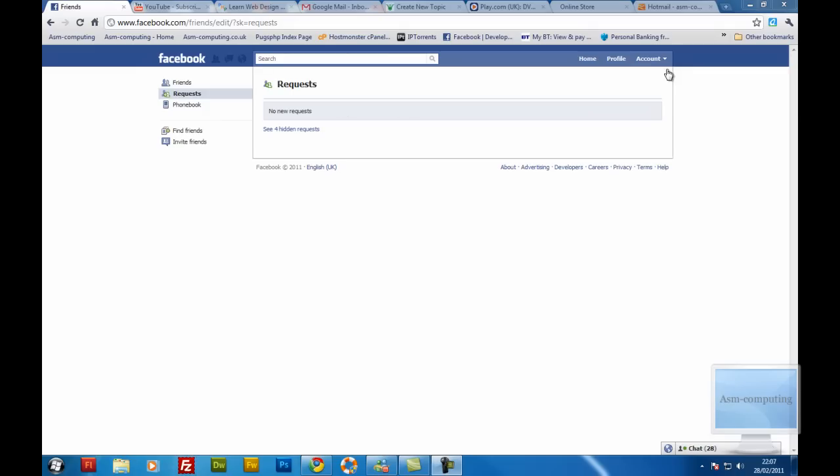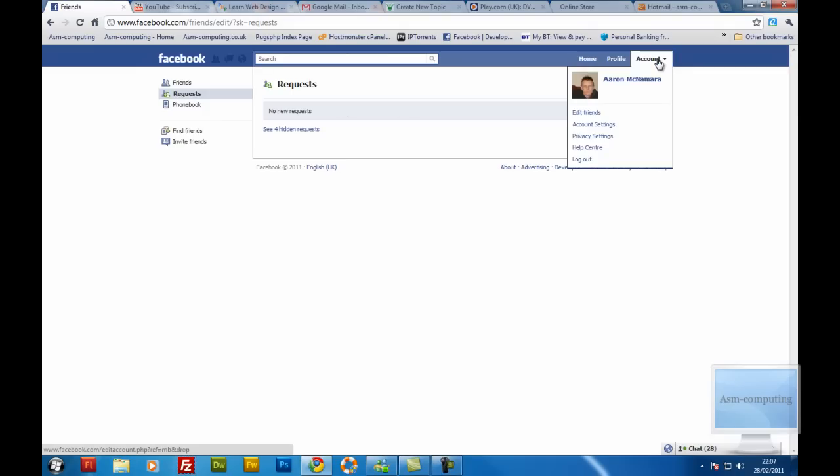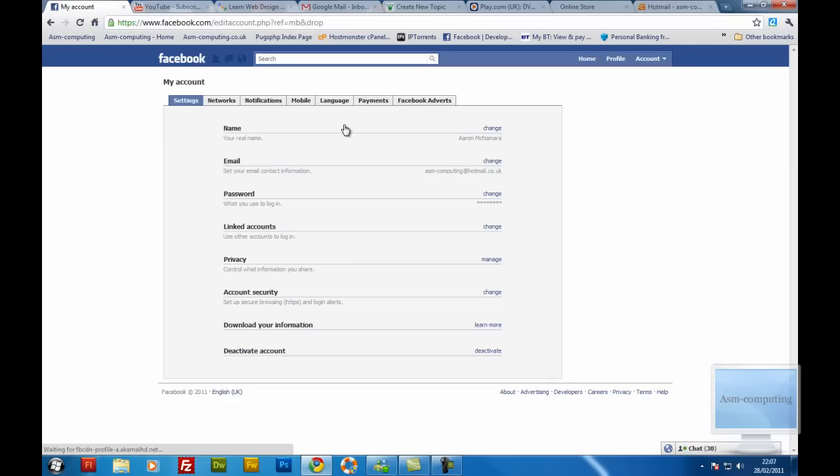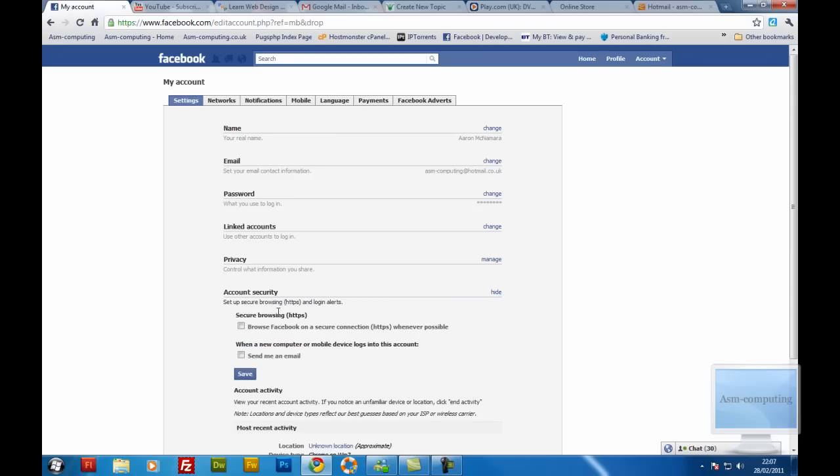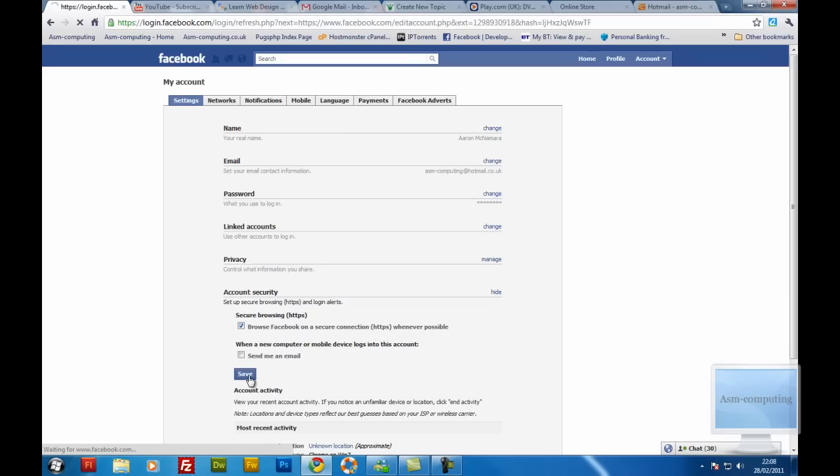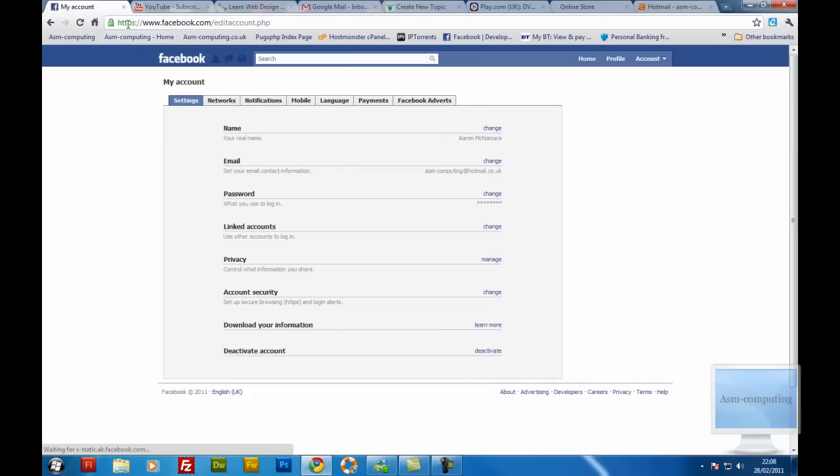So what we need to do is click on account and come to account settings. And down at the account security it says set up secure browsing, HTTPS and login alerts. So I want to change that one. And at the top you see secure browsing. So if we check that box, it tells us browse Facebook on a secure connection, HTTPS whenever possible. So we save that and as you can see it's already changed.